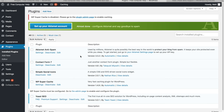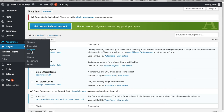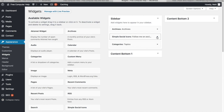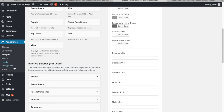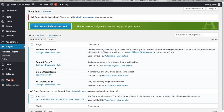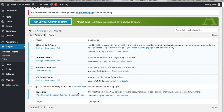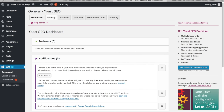Every plugin is a little different. Some just start working after activation with optional settings tweaks. Some use a shortcode you copy and paste into a post, page, or widget. Some require you to enter settings in the widget area, like Simple Social Icons. And some, like Yoast SEO, require going through a full configuration process.